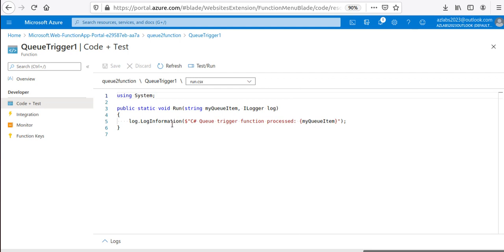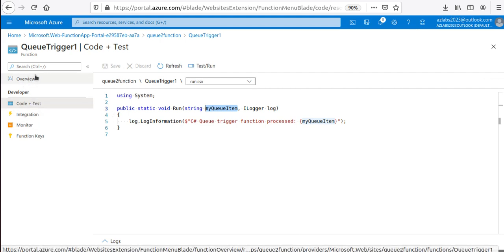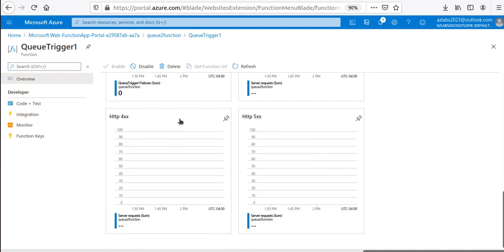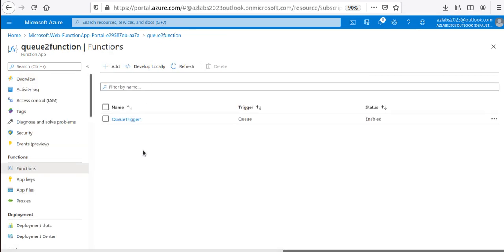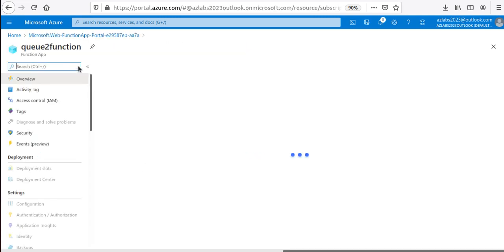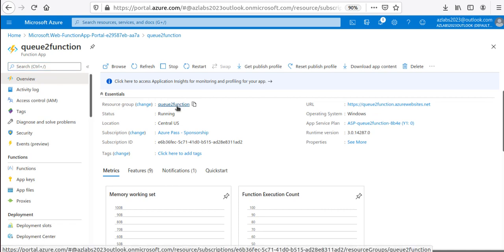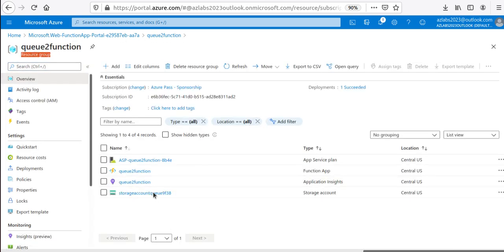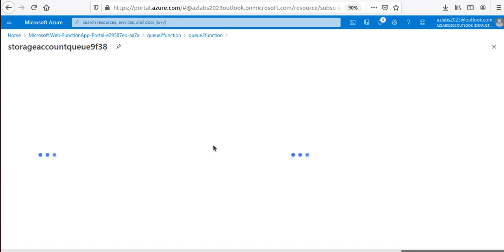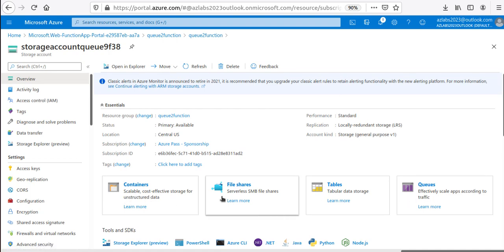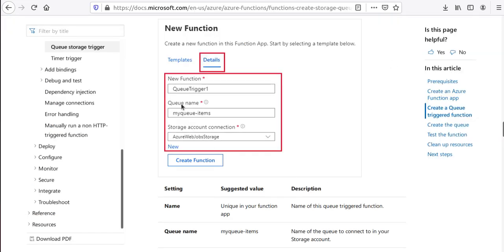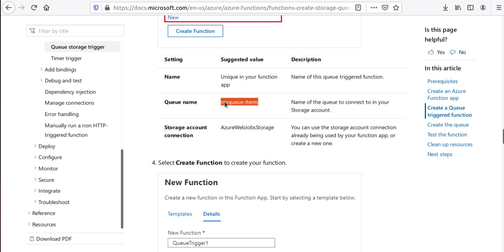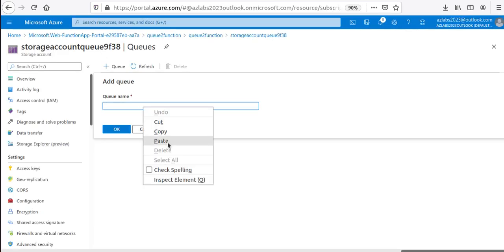The function is created — it will process 'my queue item'. Now we need to create the actual queue. Go back to the resource group, find the storage account. In the storage account you have four main service blocks — Queues is what we want. Create a new queue and name it 'my-queue-items', then hit OK.